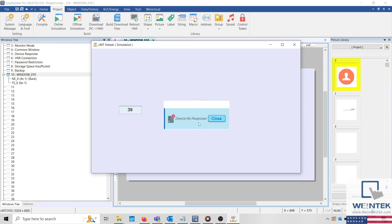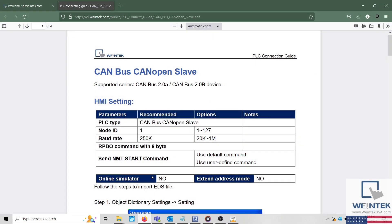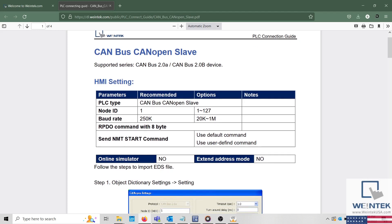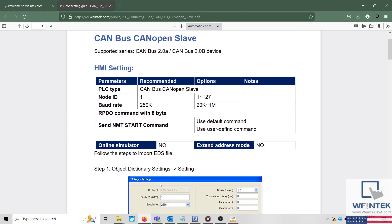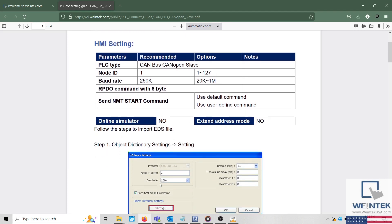Additionally, some drivers don't support online simulation, so it's important to read the PLC connection guide for the driver used within your application. This guide lists important information related to device communication and it will note if your driver does not support online simulation.